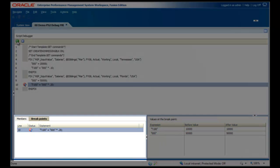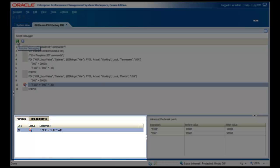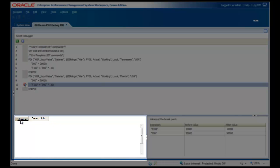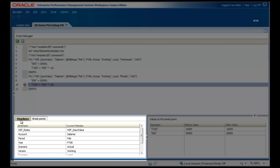The Members tab in the lower left pane displays the current values of members for the selected breakpoint while Debug is running.